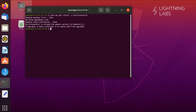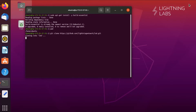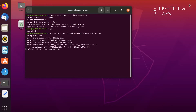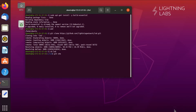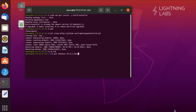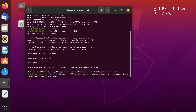Now it's time to clone the LND repo and install LND. We'll clone the repo, CD into the LND directory, and check out the latest version. We'll then run the make and make install commands with the recommended tags. All these commands can be found in the Run LND Guide.